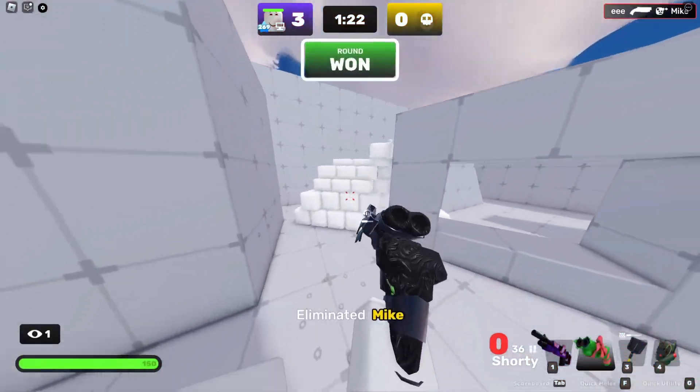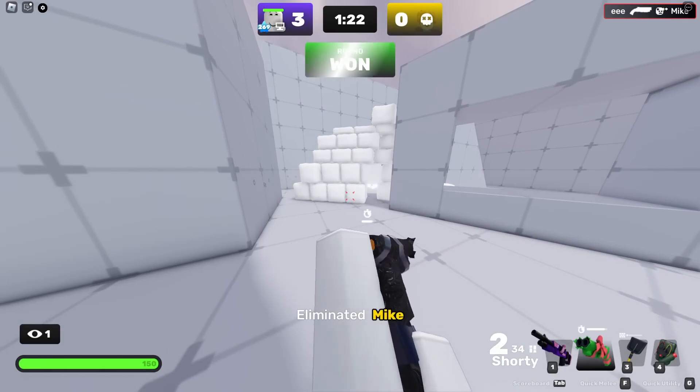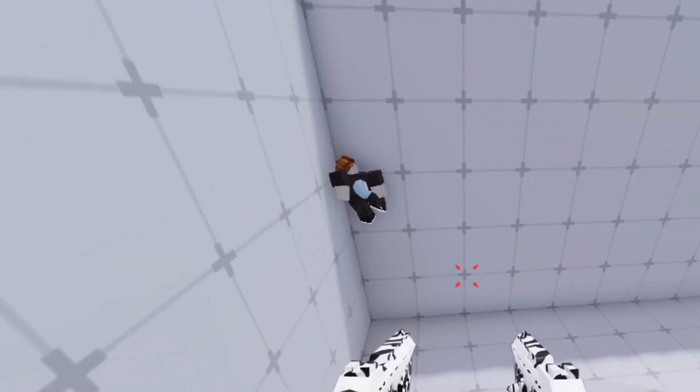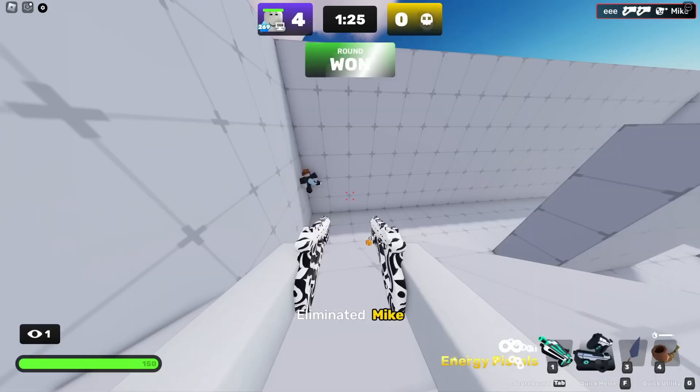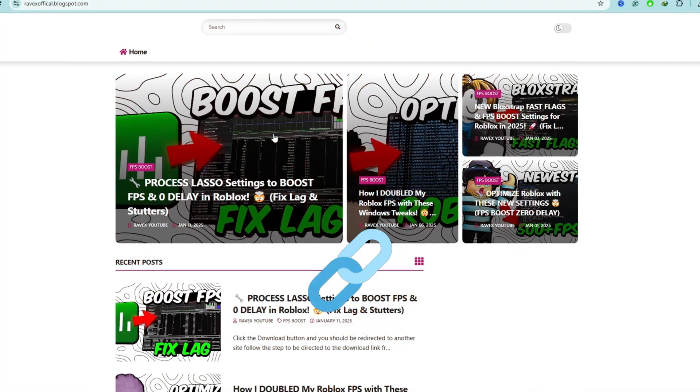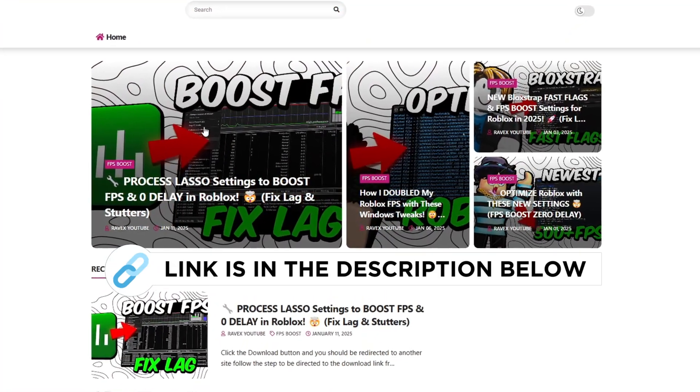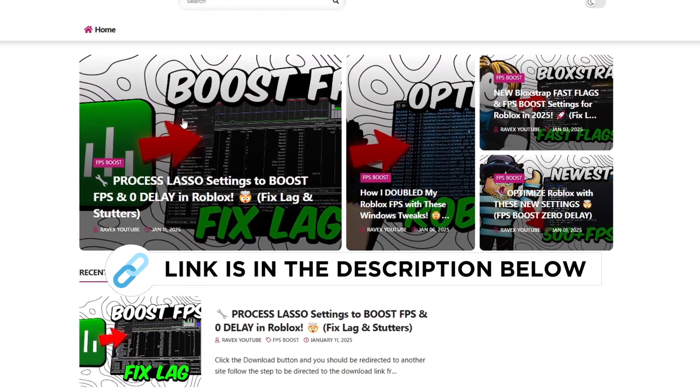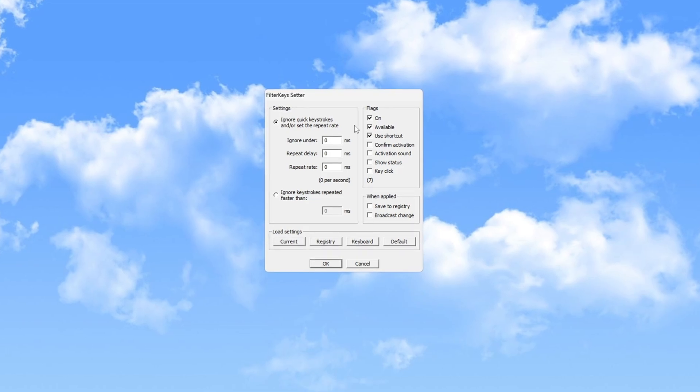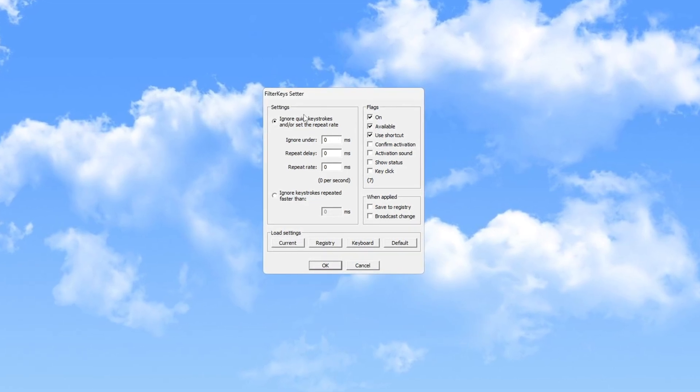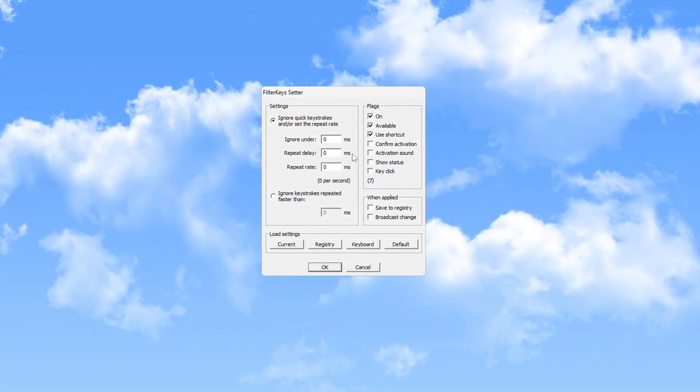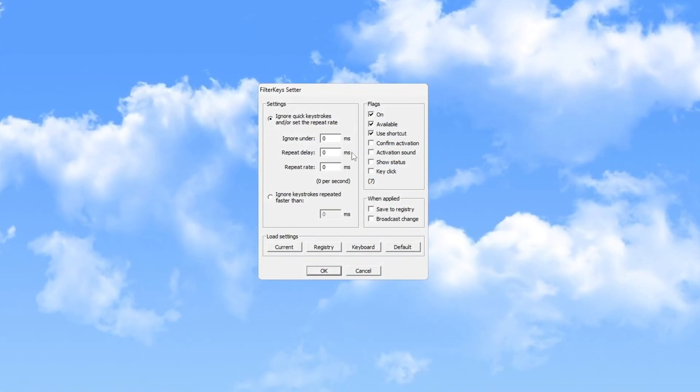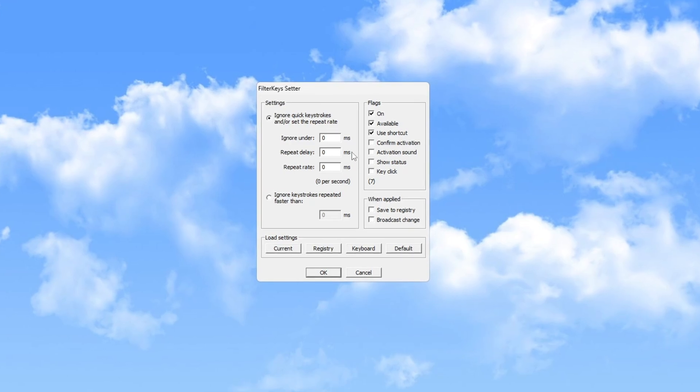After that, use the Filter Key Setter to make your keyboard more responsive and reduce input delay, ensuring smoother gameplay. You can get this file from my official website, link is in the description below. This tool is specifically designed to lower input delay, improving your keyboard's responsiveness and overall performance.